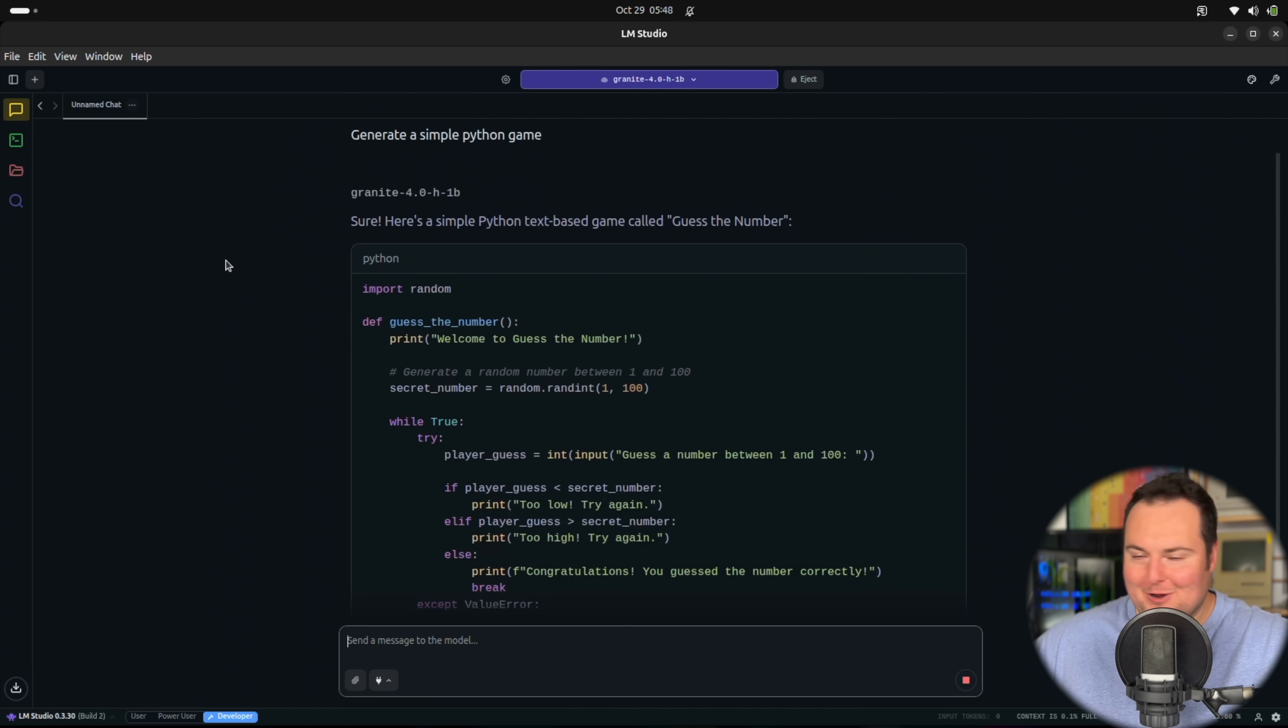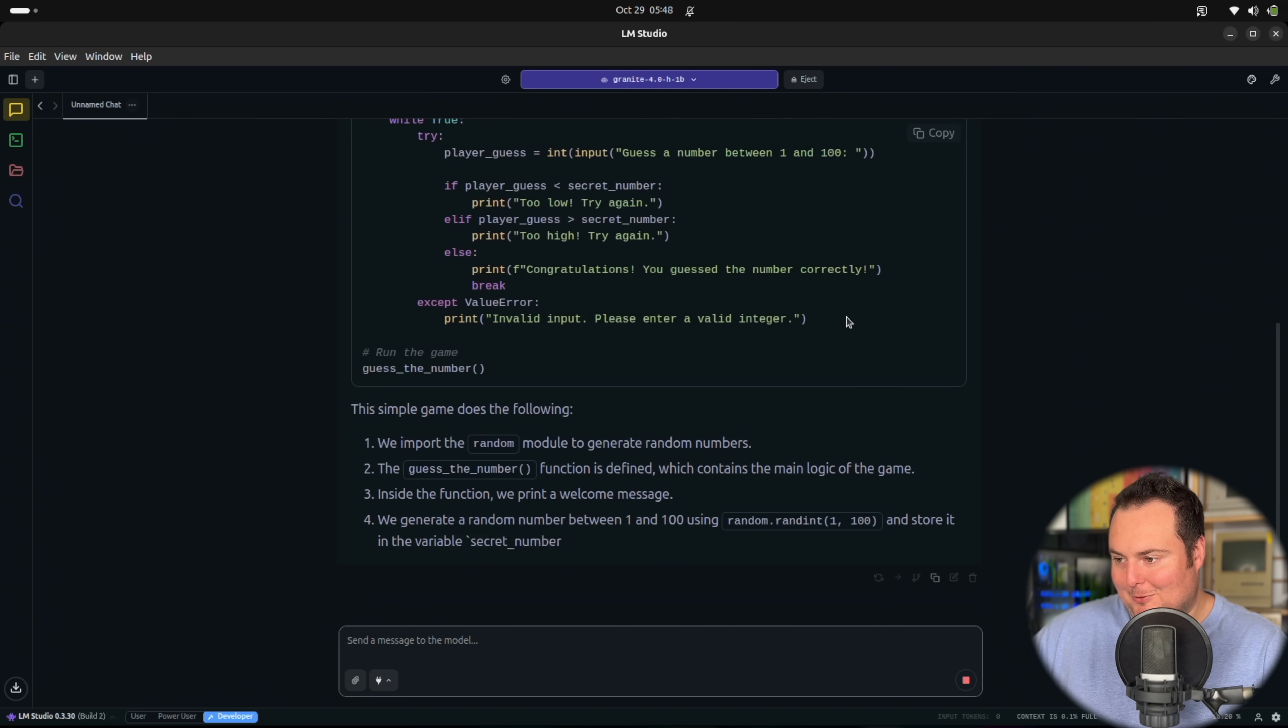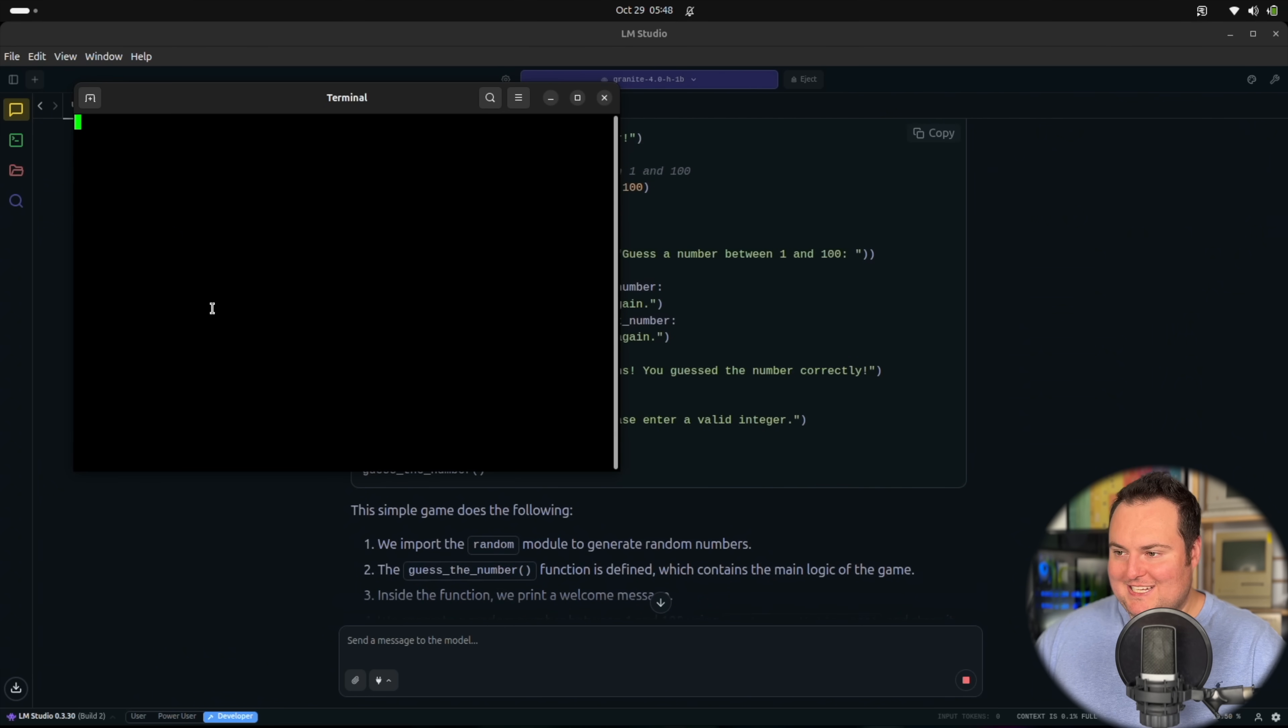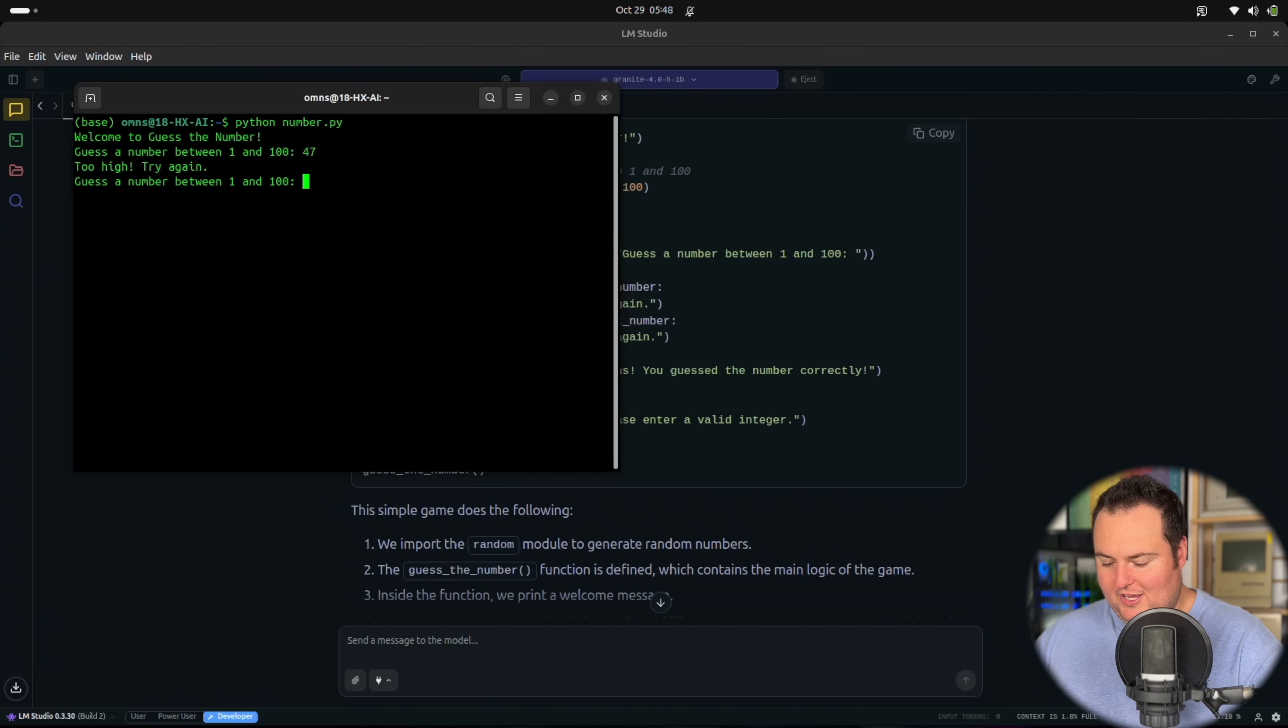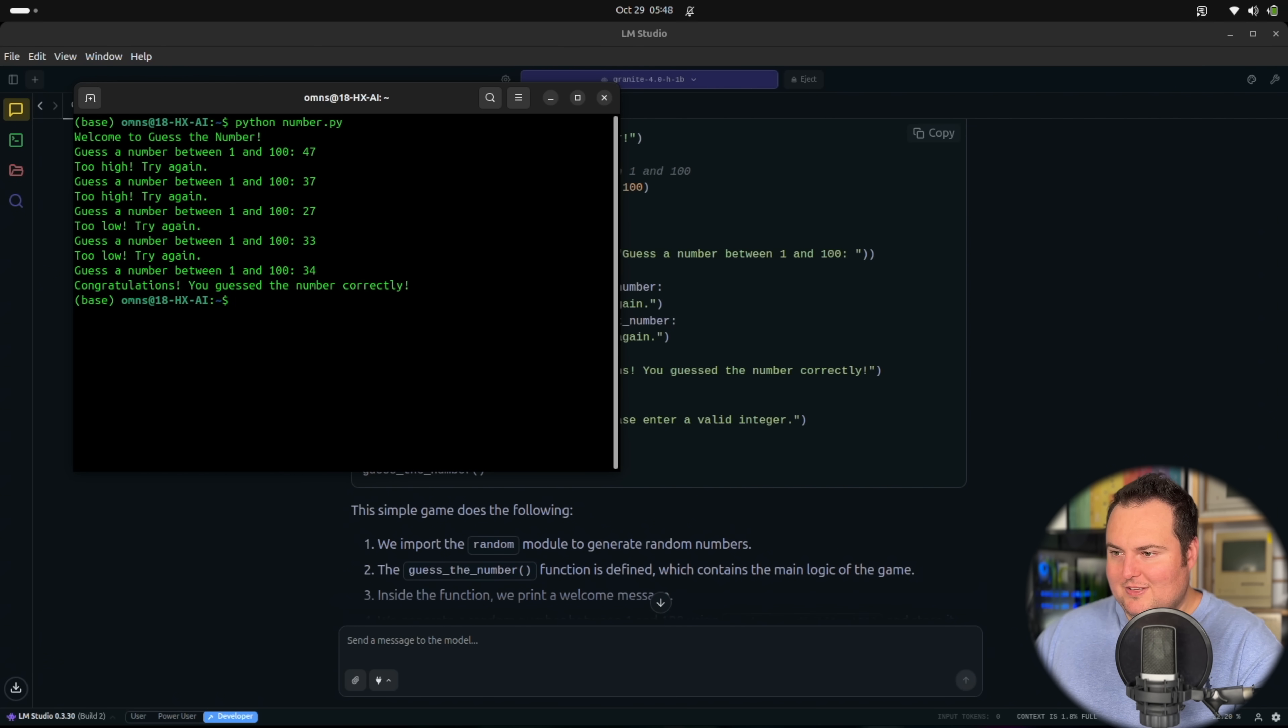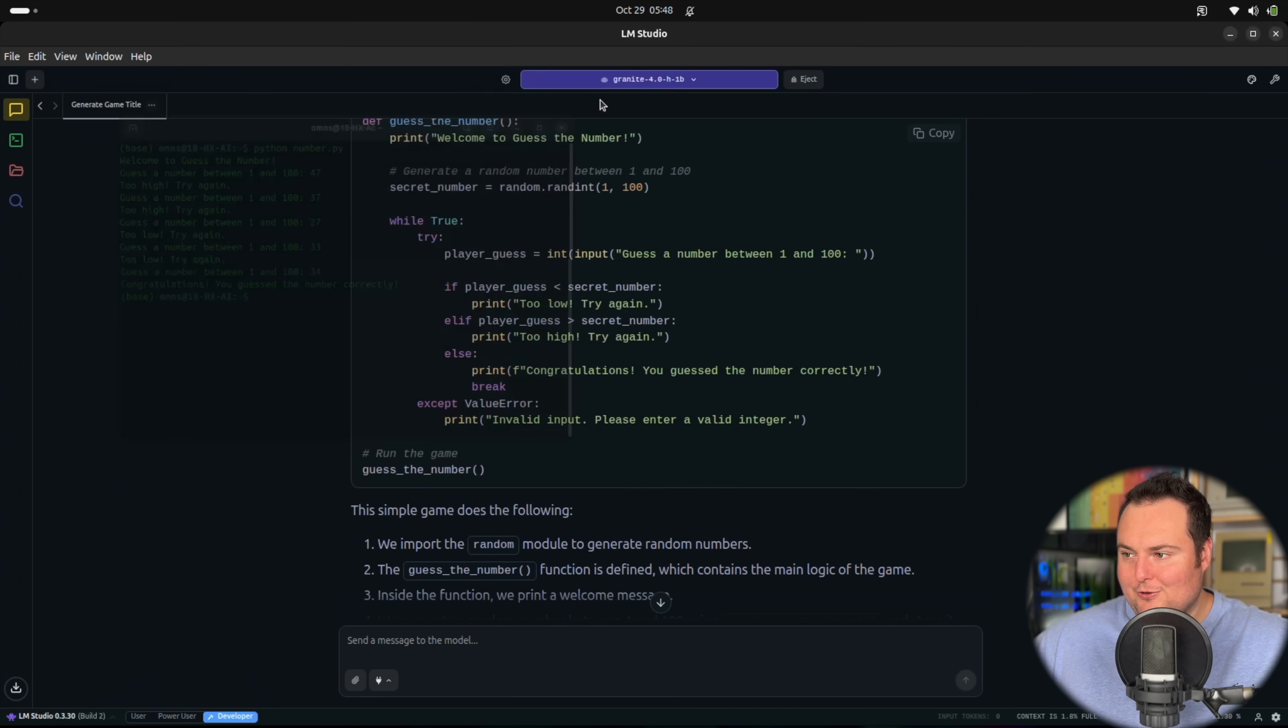This one did a guess the number game for the prompt generate a simple Python game. I suppose we'll just go ahead here and take a quick test of this game. 47. Do I try again? So this does work, which is good to see. 37. Too high. 27. Too low. 33. Too low. 34. Yes. It doesn't tell me in how many guesses I got it, but I did correctly guess it, and it did correctly do this.